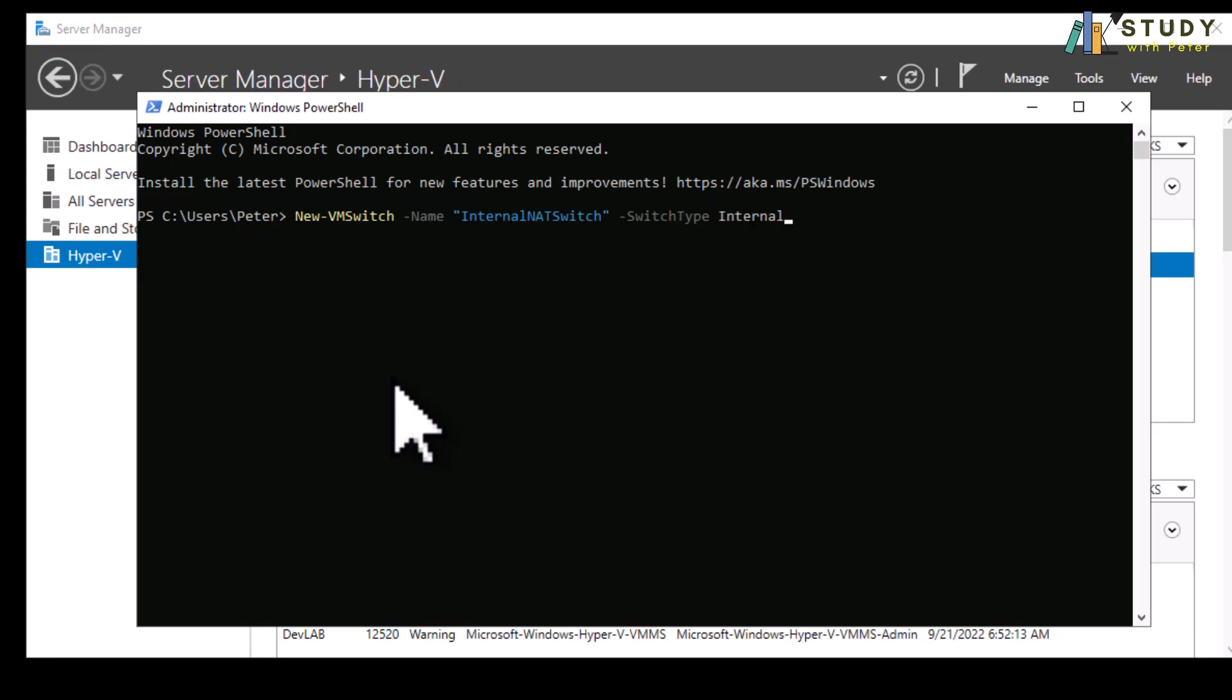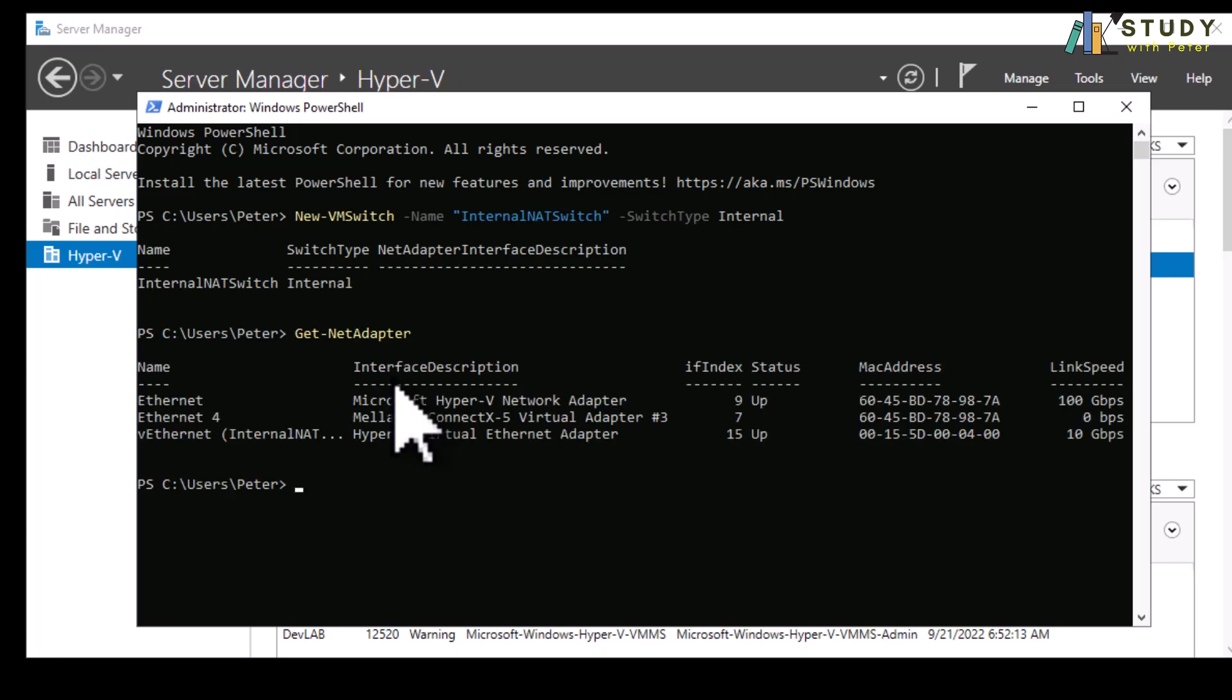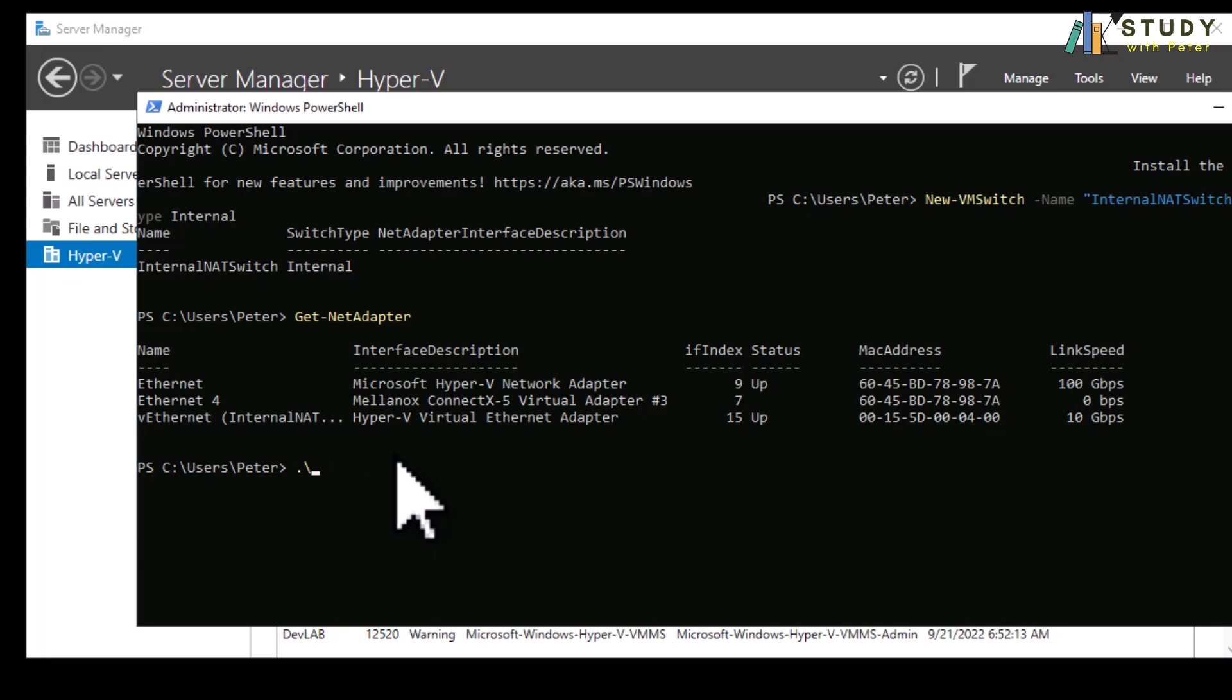I call my own internet NAT switch and I'm going to create the switch type to be internal also. So after this command I'm going to run get net adapter. As you can see we already have a name, switch type, and now I wanted to get the net adapter whereby I'm going to see the adapter on this virtual machine. As we are able to see, we can see the new one that we have actually created is the third one.